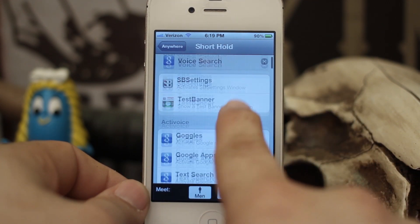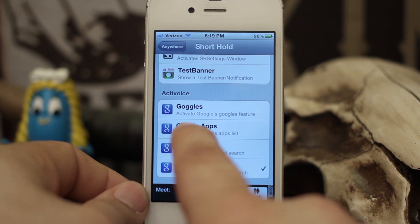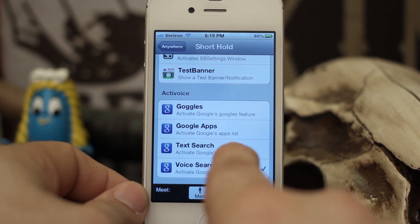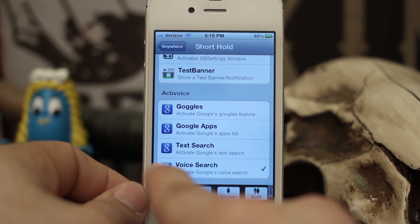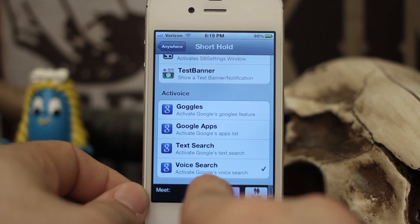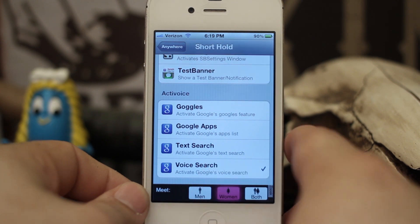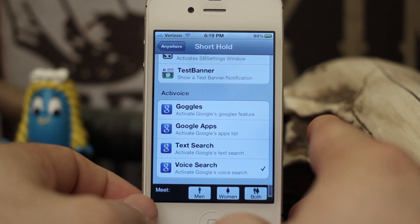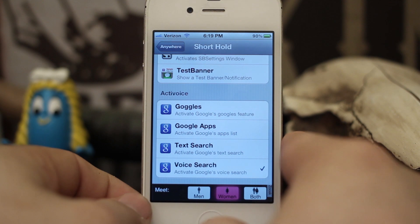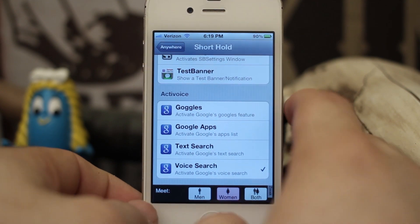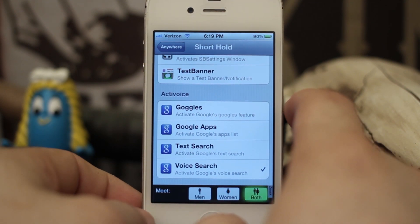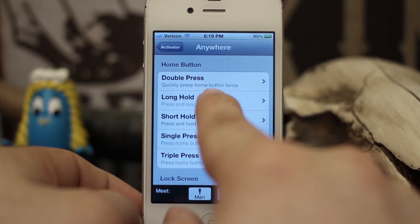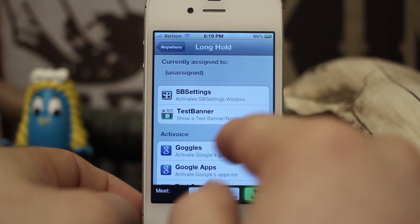Also available is the ability to activate Google Goggles with the same gesture, Google Apps, Google Text Search, and then Google Voice as well. So it just gives you a little more functionality than the other tweak called Now Now. Once again, it activates exactly the same — you just set up an Activator gesture.